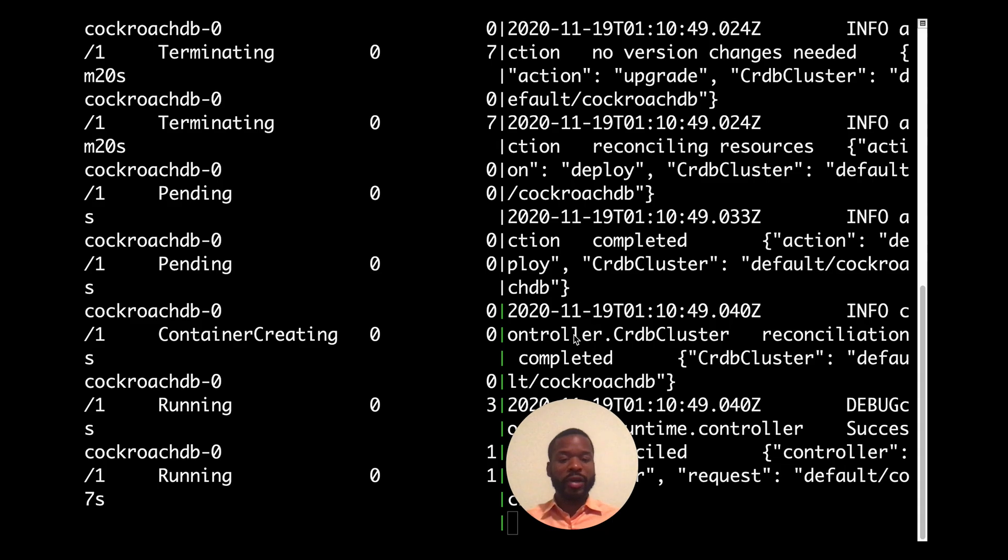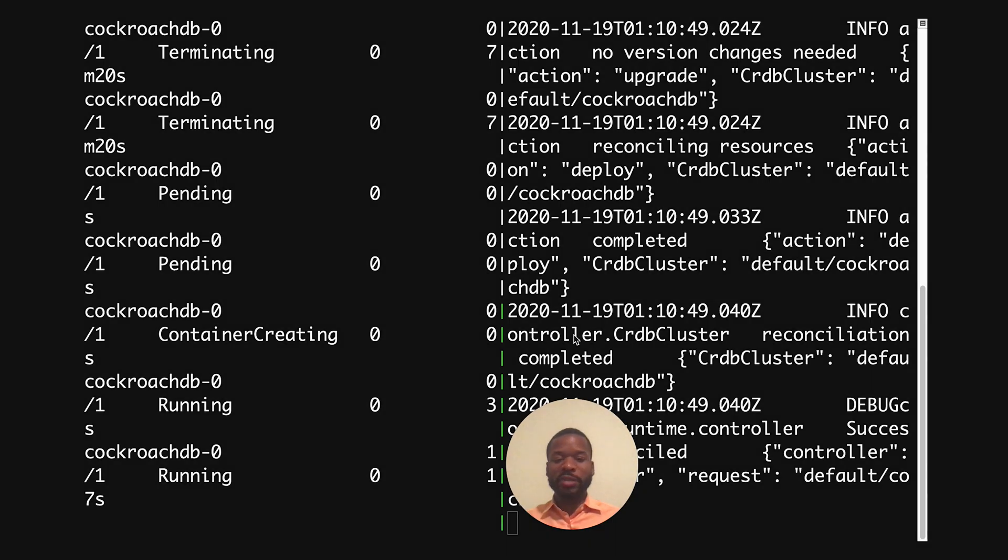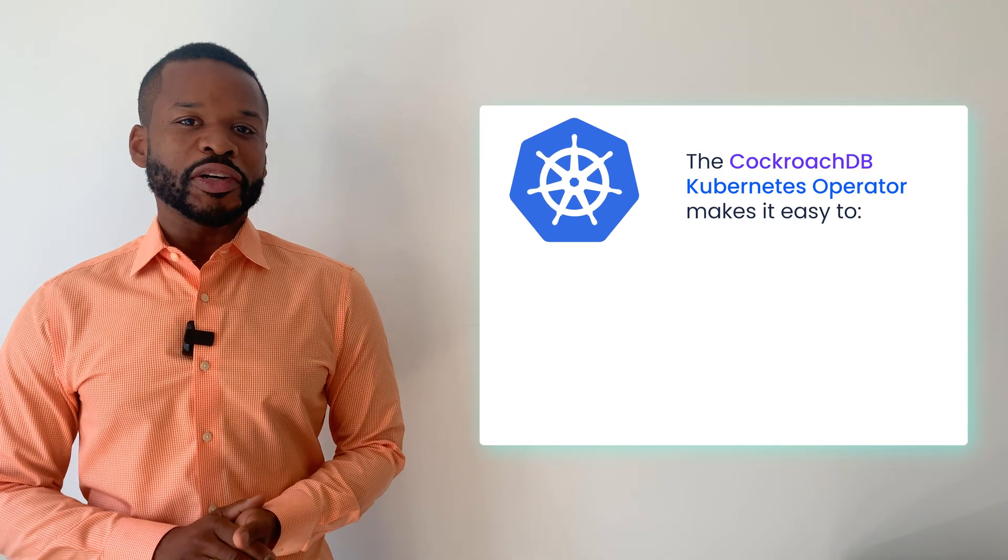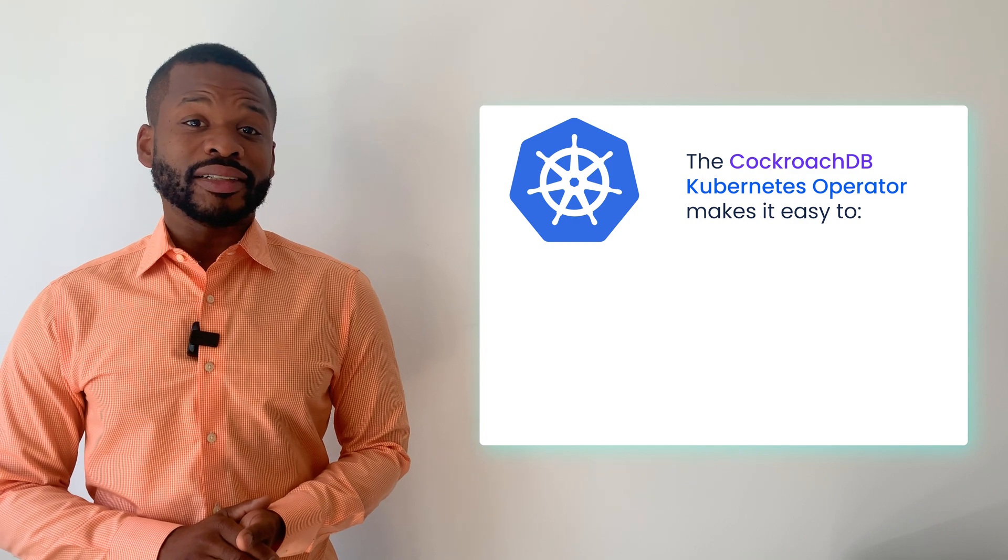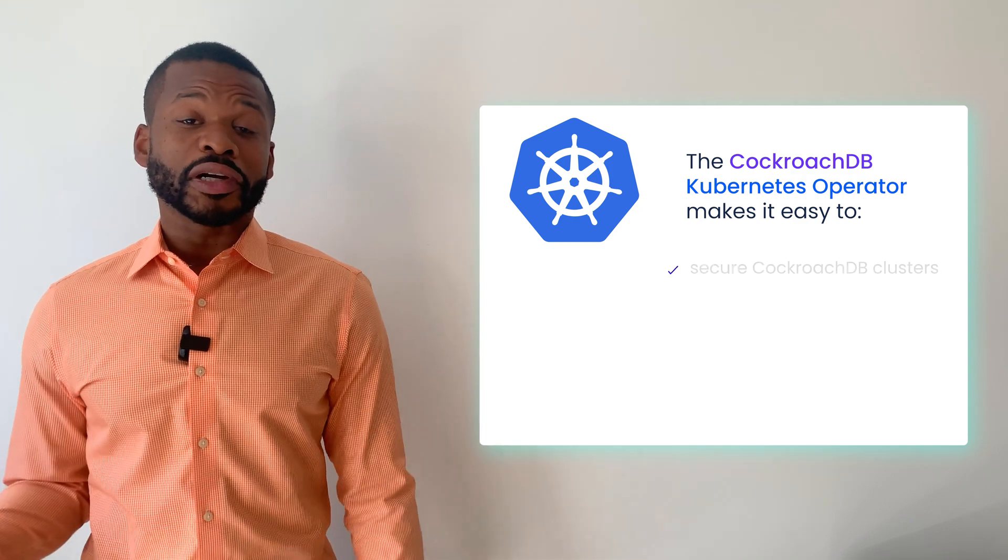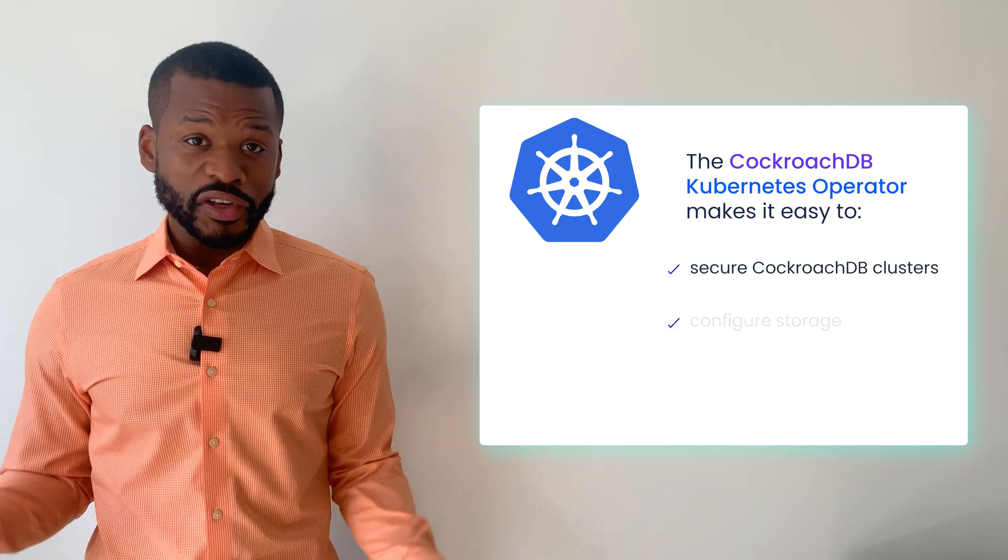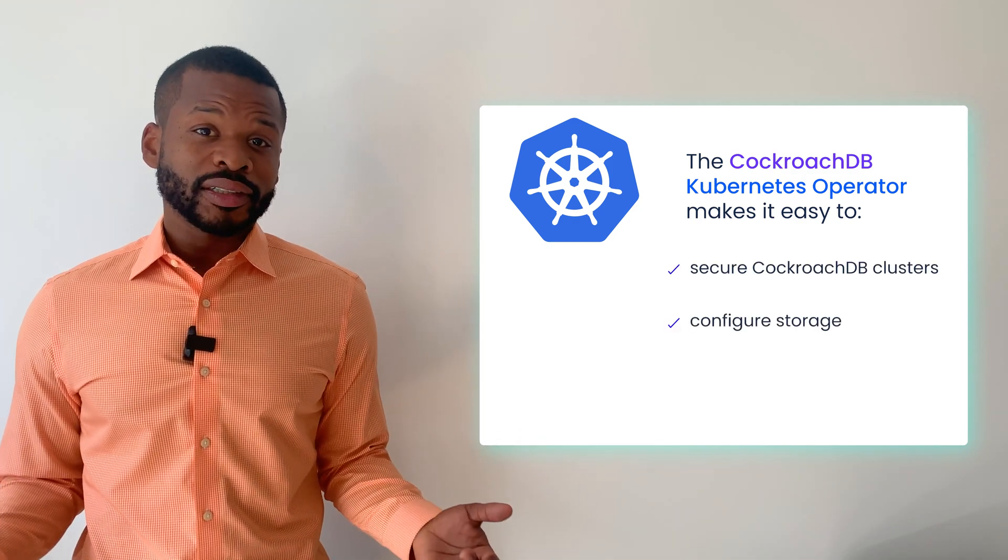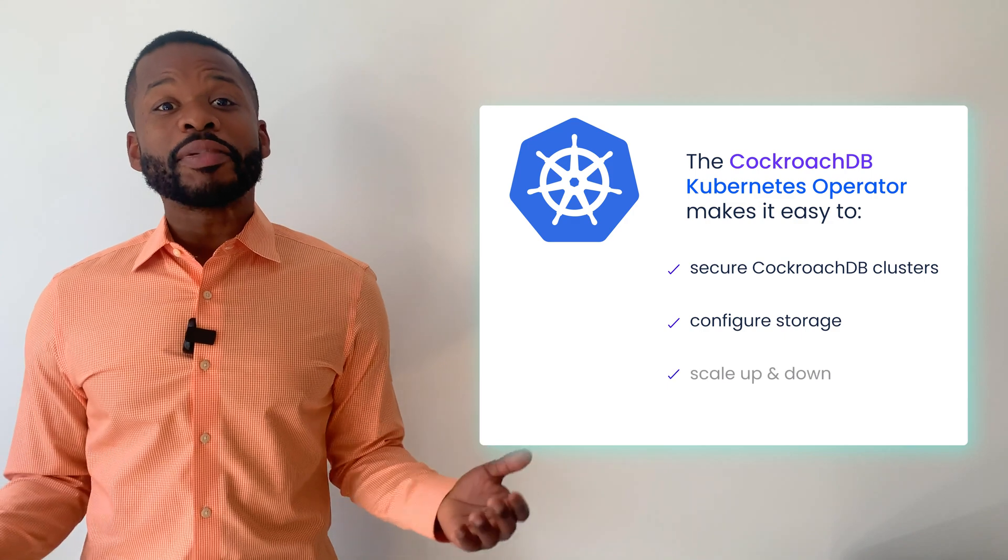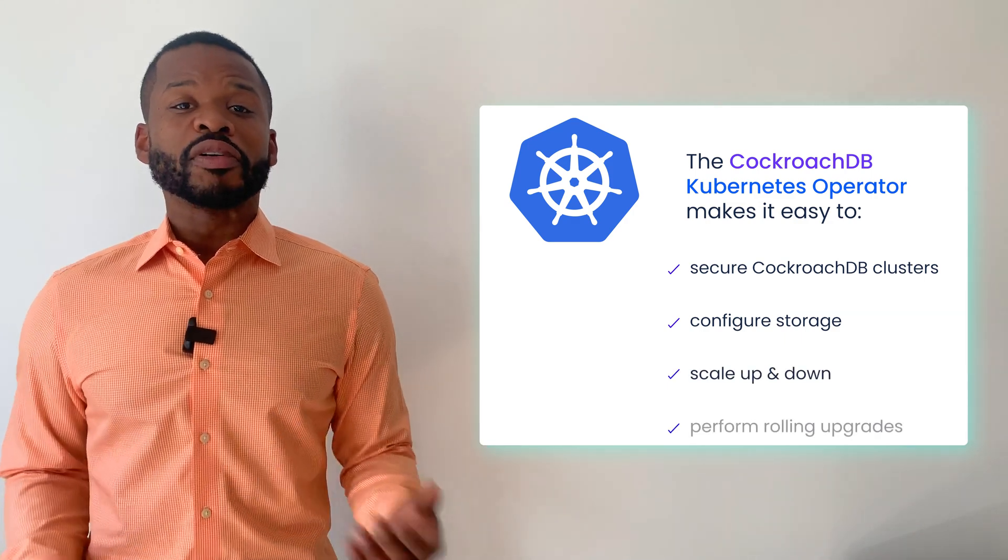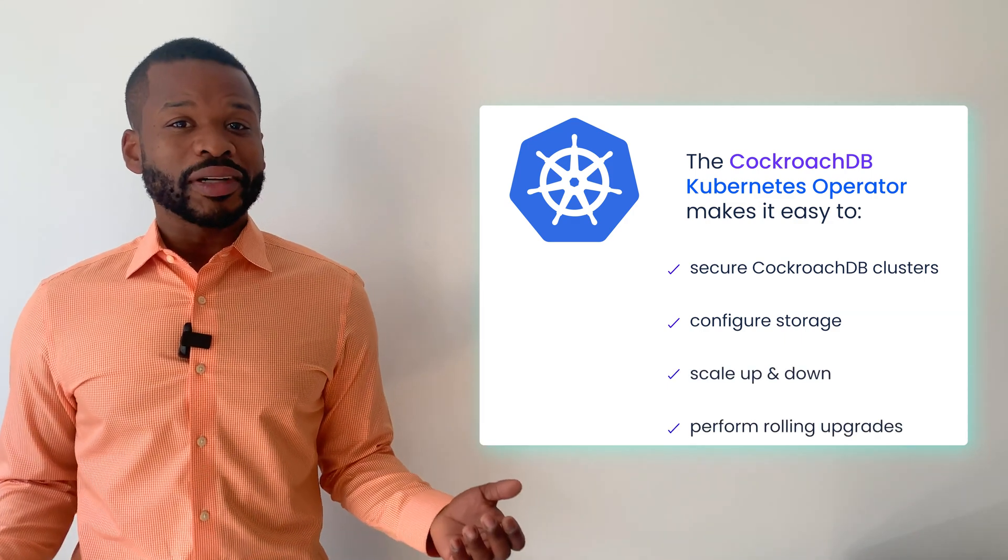And the rolling upgrade process is complete. And to wrap up, the CockroachDB Kubernetes operator makes it easy to create secure CockroachDB clusters, configure storage, scale up and down, and perform rolling upgrades.